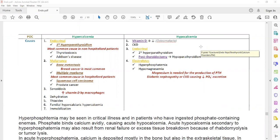Which malignancies can cause hypercalcemia? All malignancies that can metastasize to bone. The most common in females is breast cancer, and in males it's prostate cancer. Multiple myeloma is also a cause of hypercalcemia because it involves bones. Squamous cell carcinoma can also cause hypercalcemia.